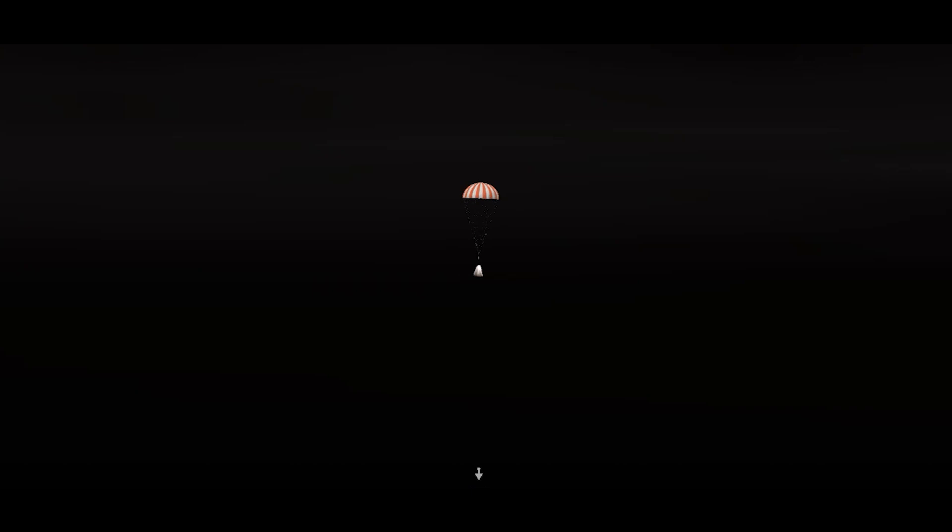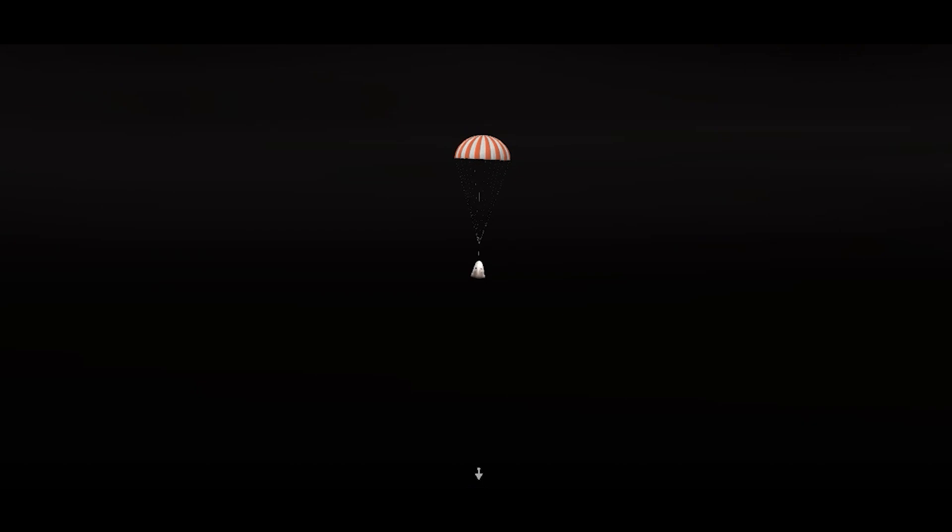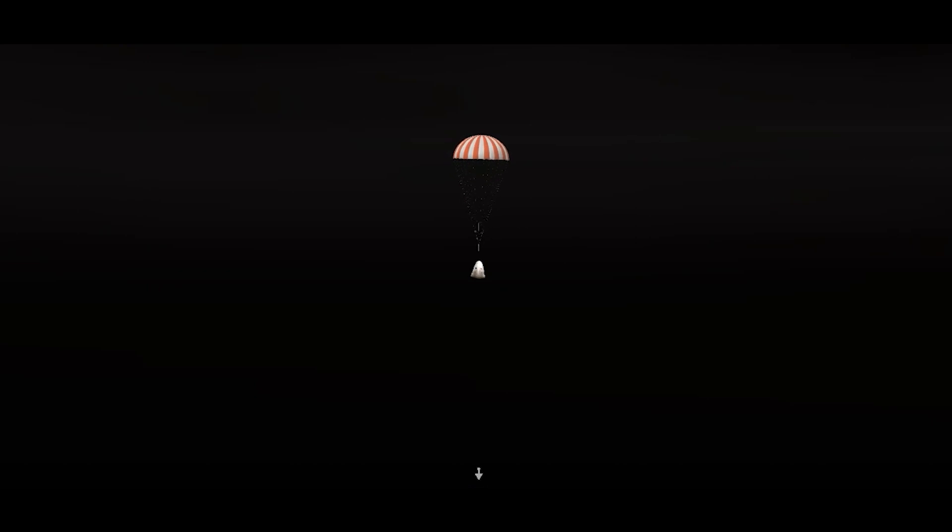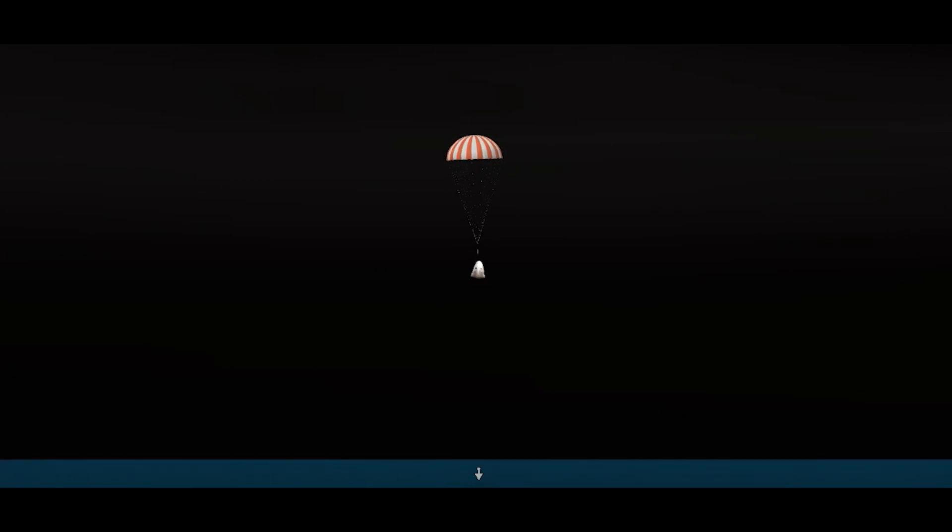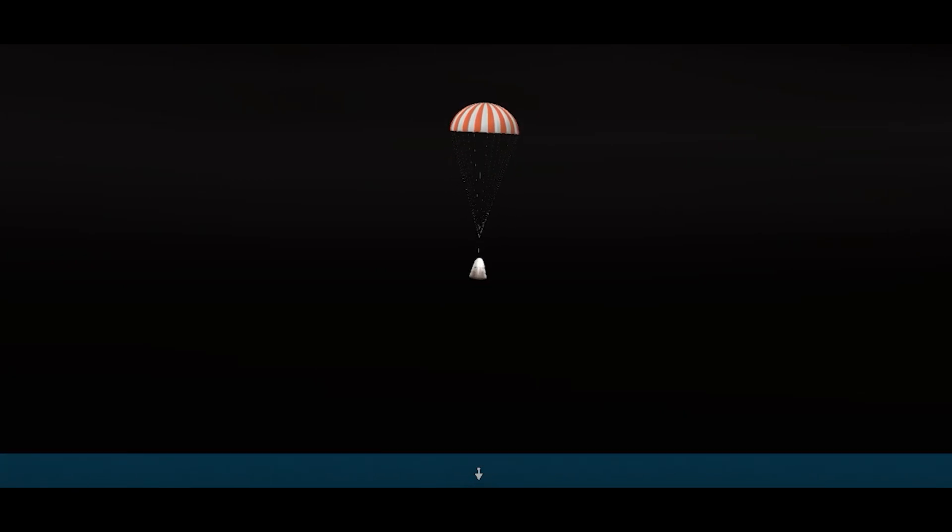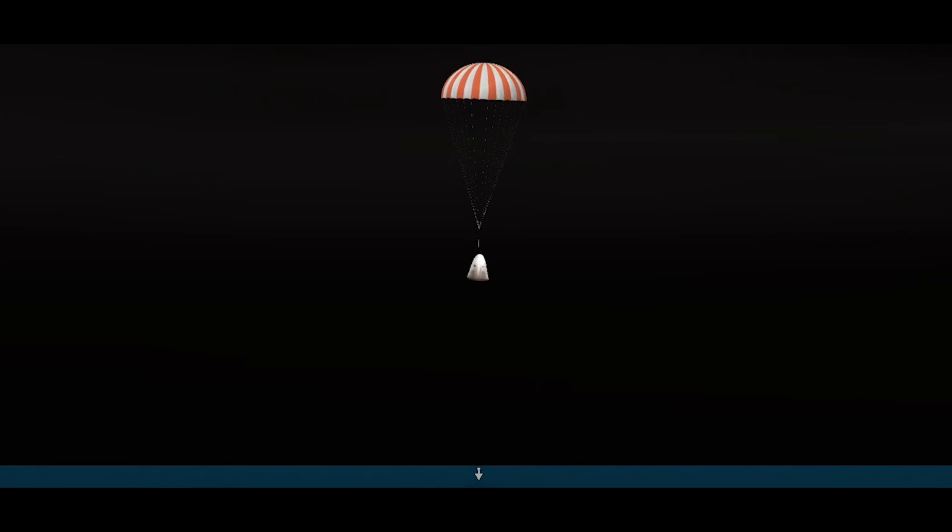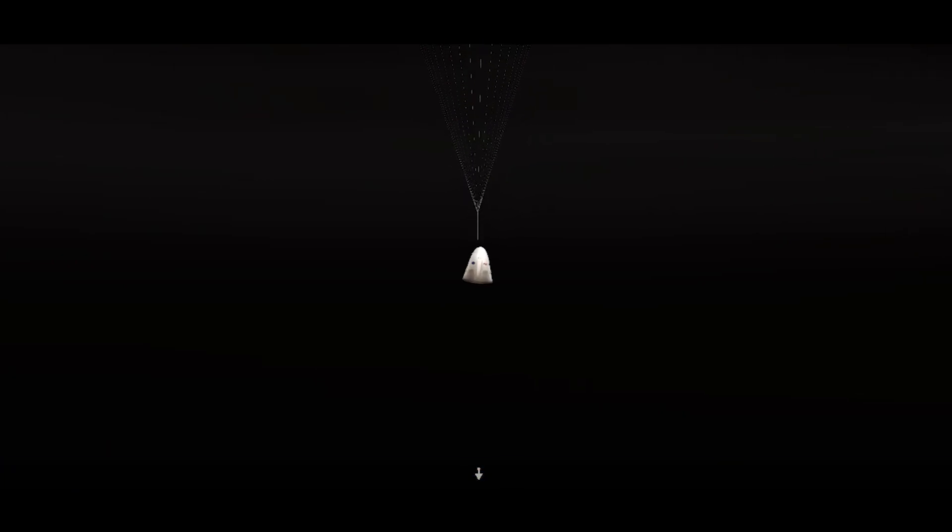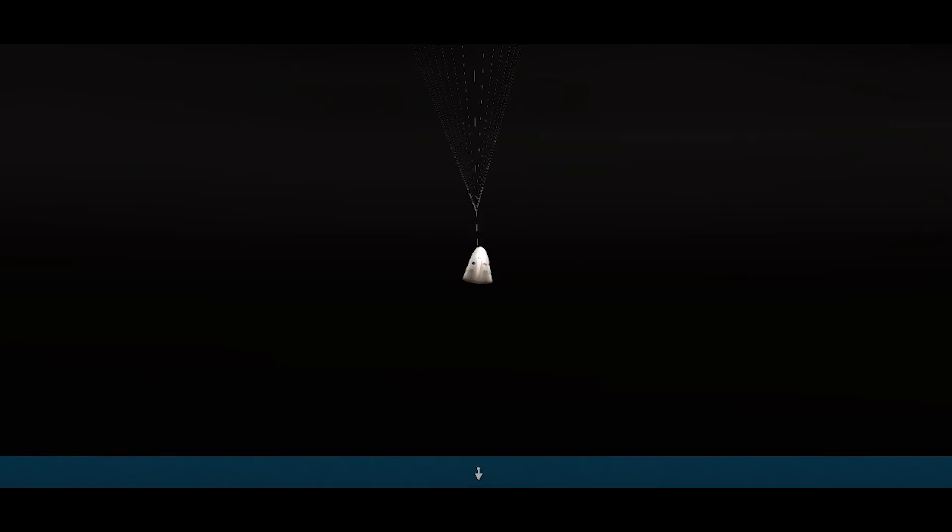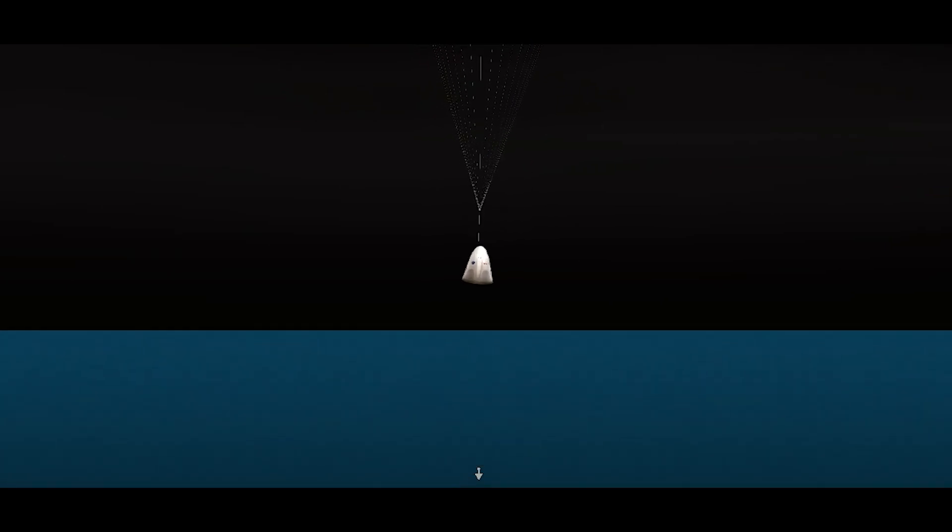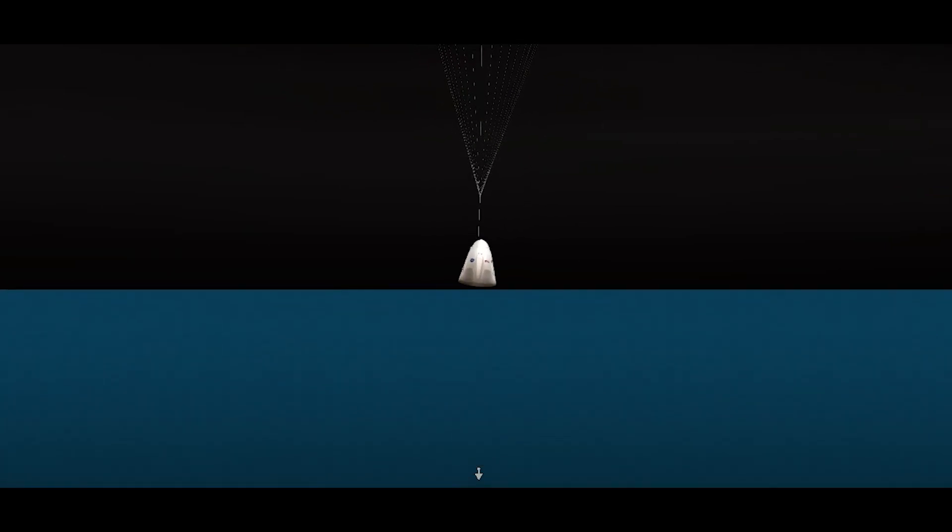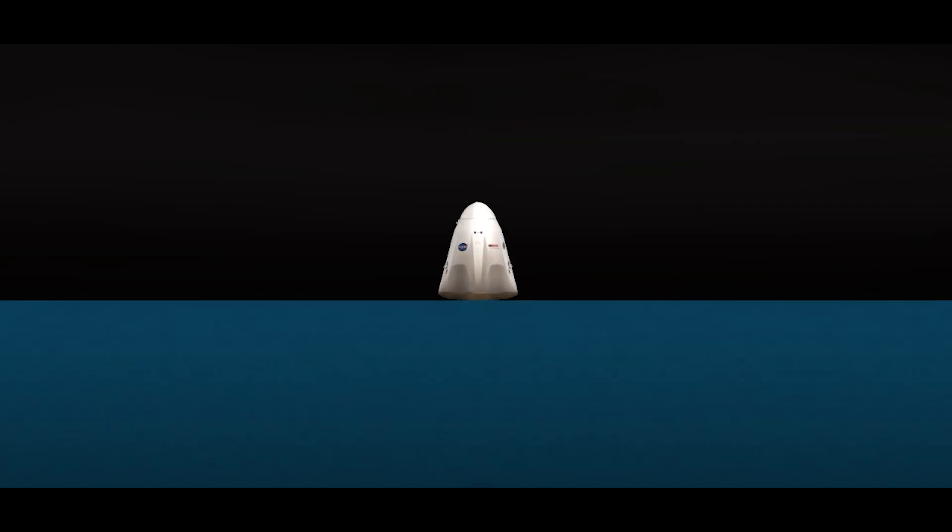200 meters crew, brace for splashdown. Copy 200 and braced. Commander Nicole Mann giving out that call as we are standing by for splashdown off the coast of Tampa, Florida. There we can see the water surface. Dragon Endurance coming closer and closer. And as you just saw, splashdown of Crew 5.